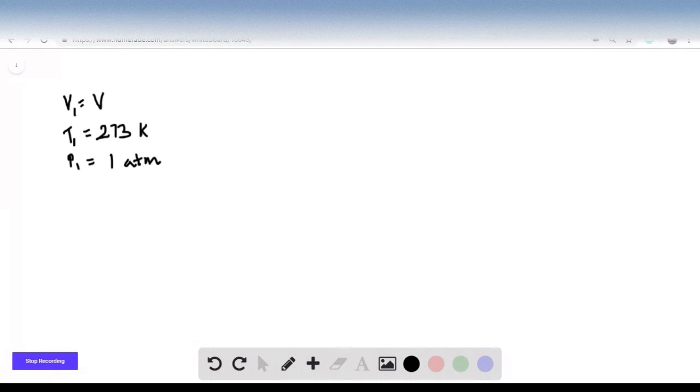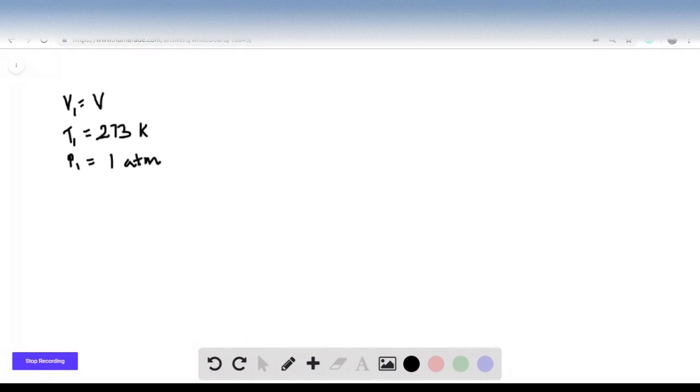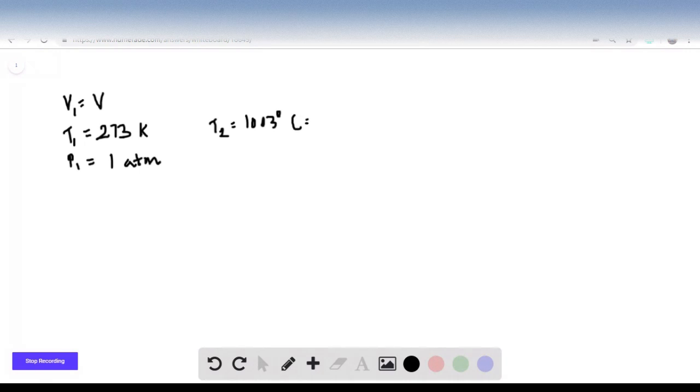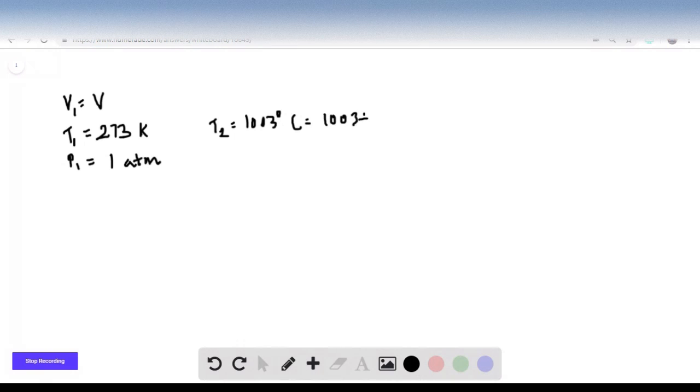The question is asking about its volume on Venus where the temperature is very high, 1003 degrees Celsius. Let's convert this to Kelvin. How do we do that? 1003 plus 273.